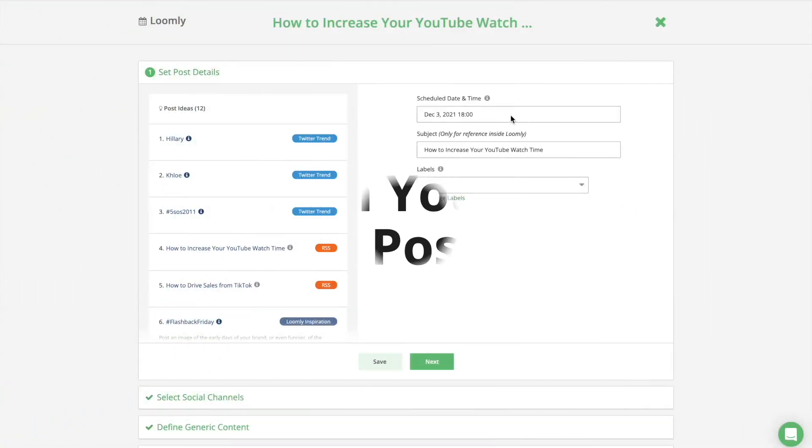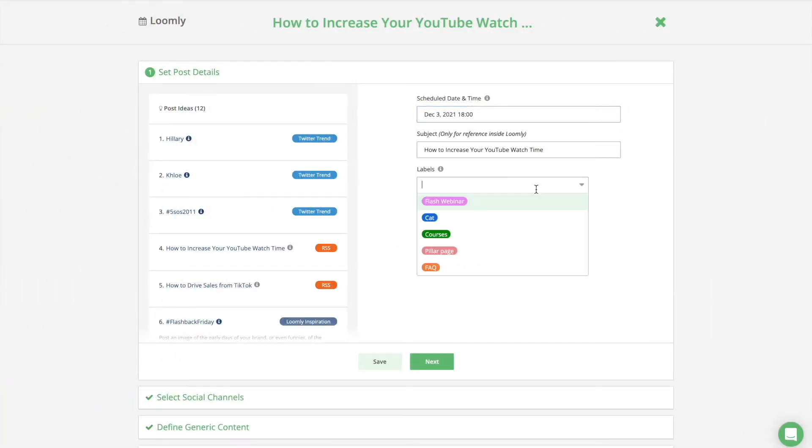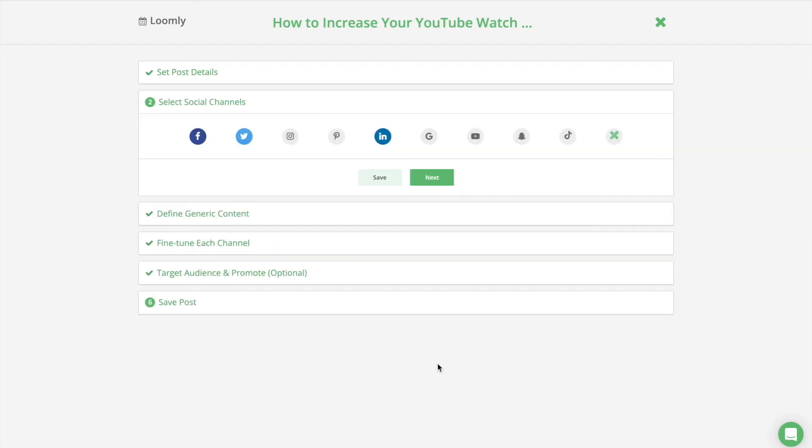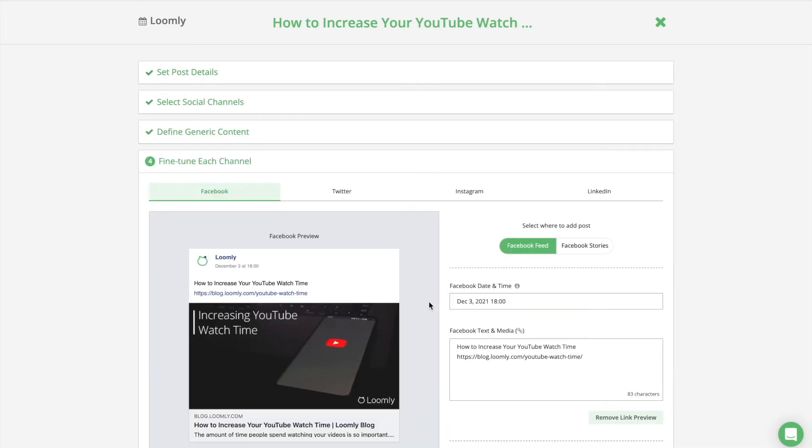In Loomly, Post Builder was designed as a wizard, assisting you along the entire post creation process. Essentially, a social media post is made of three elements: a publishing date and time, some text, and one or more media assets.